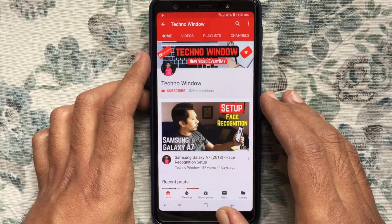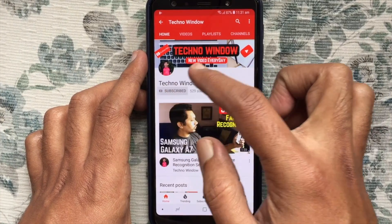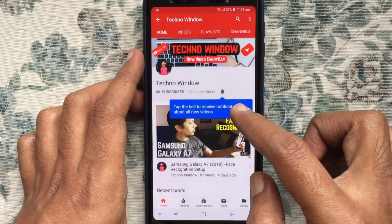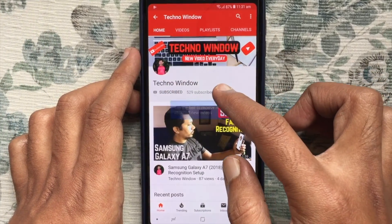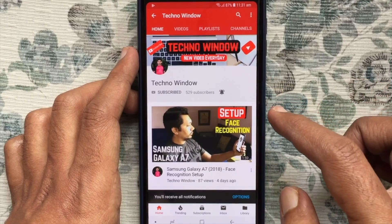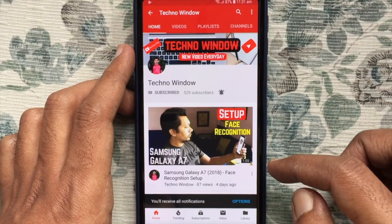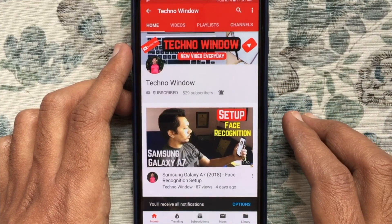Please subscribe to my channel by tapping the red subscribe button. Also tap the bell button to receive notifications about all new videos. Thank you for watching.